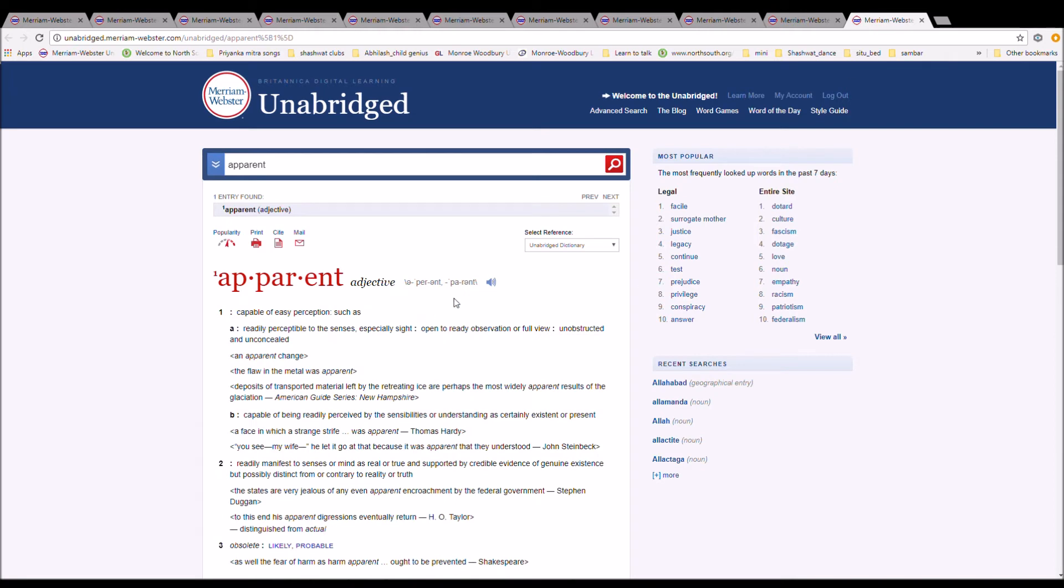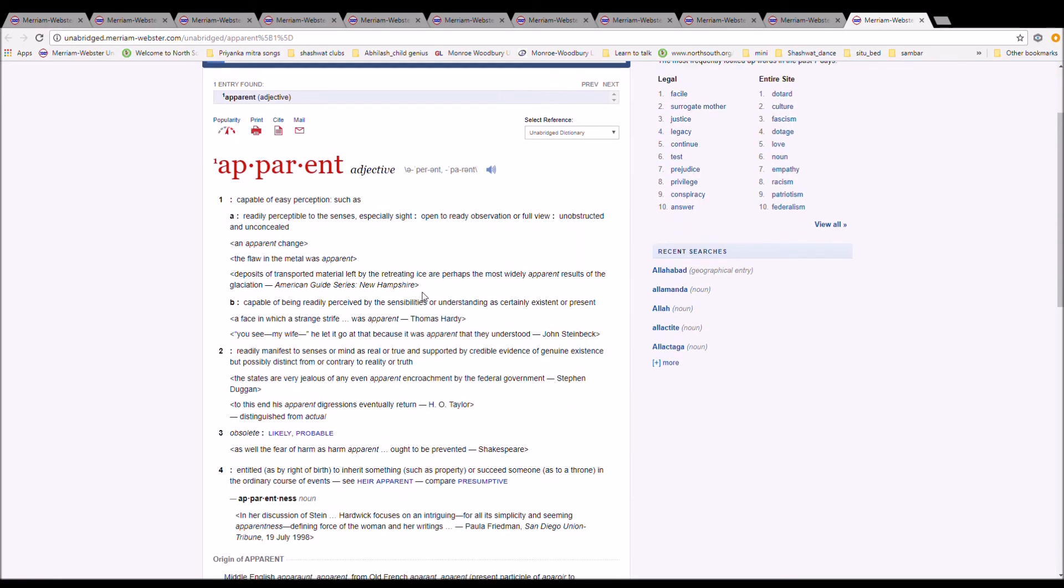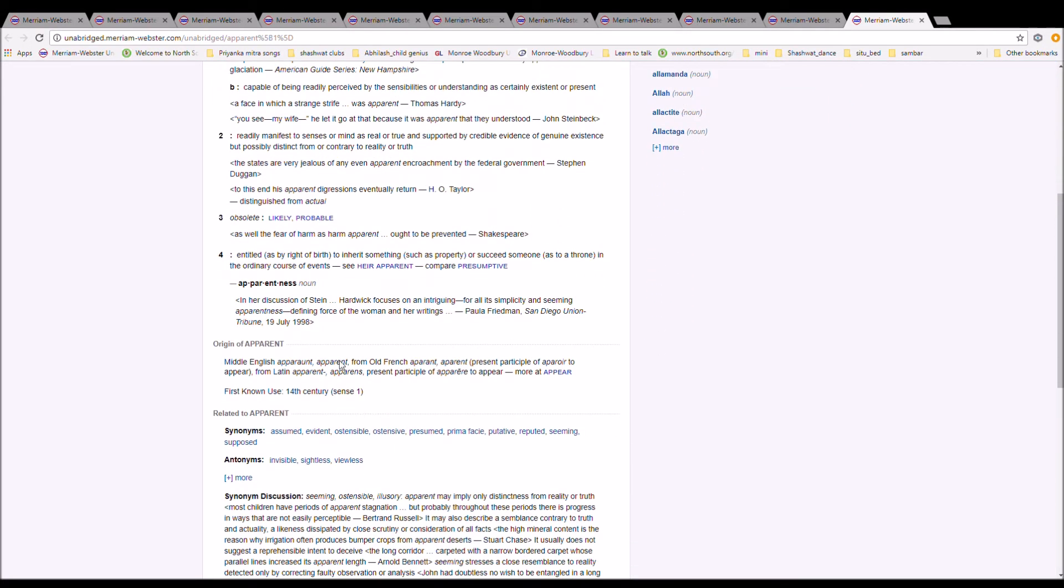The next word is apparent. Apparent is spelled A-P-P-A-R-E-N-T and is capable of easy perception. It is Middle English aparent, from Old French aparent, apparens, present participle of aparoir to appear, from Latin appearance, apparens, present participle of apparere to appear.